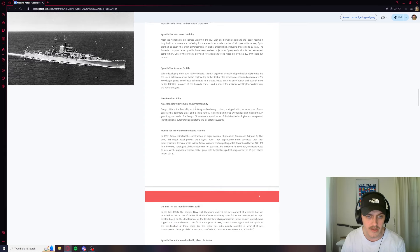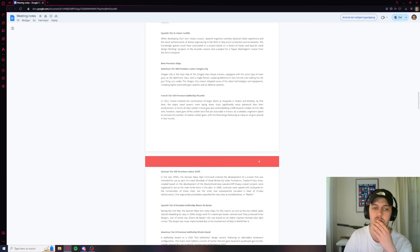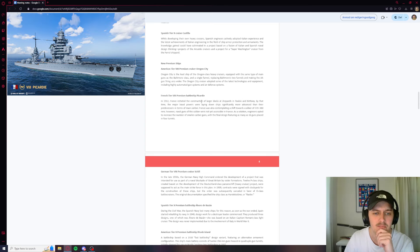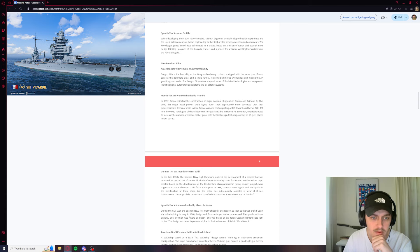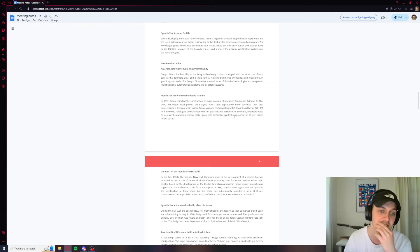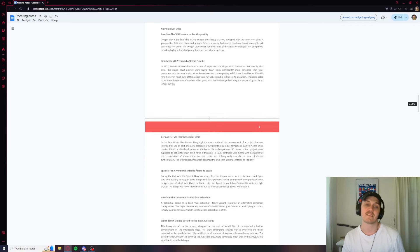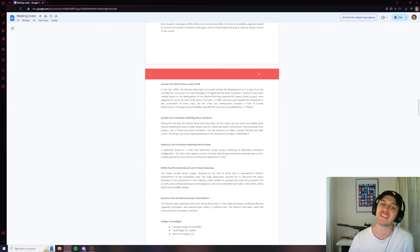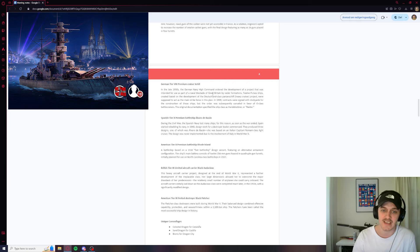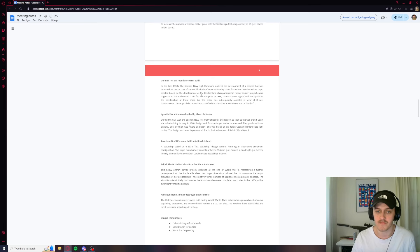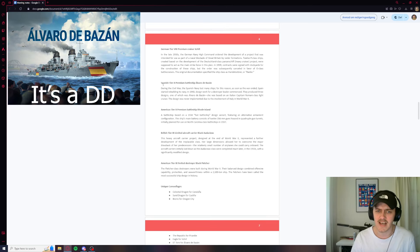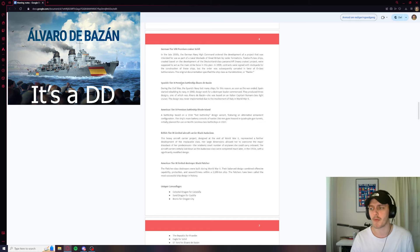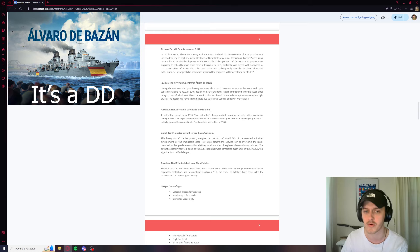We're going to get the premium cruiser Oregon City. And this is an Oregon-class heavy cruiser. There's probably going to be pictures up when I'm post-editing this so you guys can see. The French battleship Picardie. We're going to call him Picardie. A shift toward a caliber of 370, 380. However, naval guns of this caliber were not yet accessible in France. As the solution, engineers opted to increase the number of small caliber guns, the final design featuring as many as 16 guns placed in four turrets. Classic French. So new tier 8 French battleship. We get Scheer. This thing's pretty cool. This is a pocket battleship or a Graf Spee but just a tier 8, so very nice. We get the premium battleship Alvaro de Bazan. I'm pretty sure this is a destroyer, but yeah, you'll see that with the picture. You can figure out for yourself if you think it's a destroyer or a battleship.